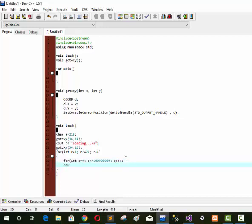Inside the loop we use cout to output variable A, which stores the ASCII 219 character — the loading bar block. Now we check our program.